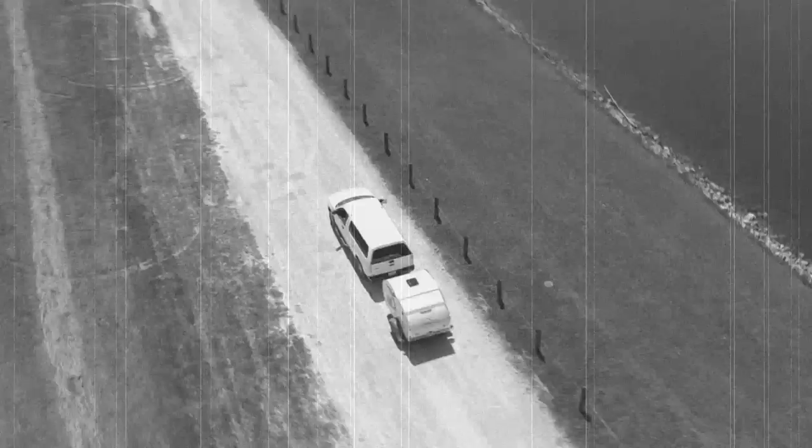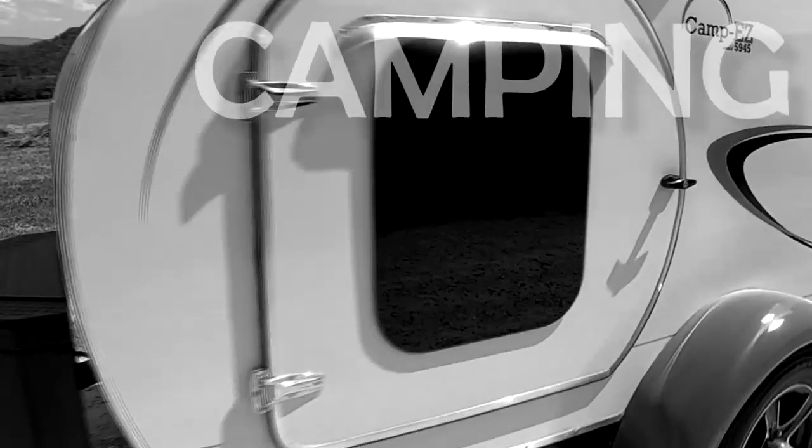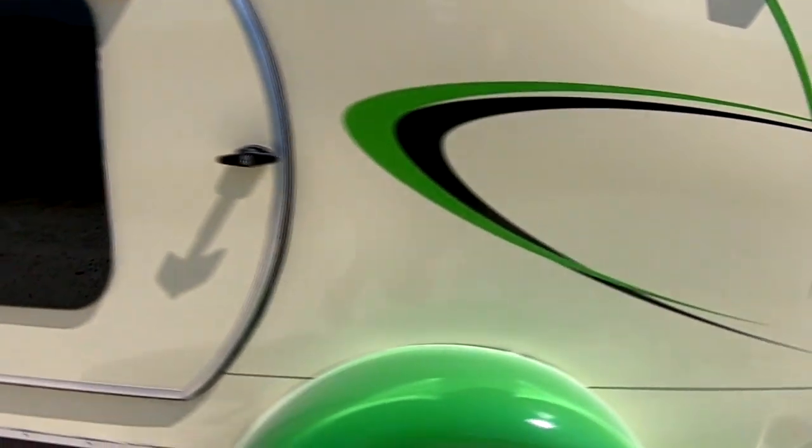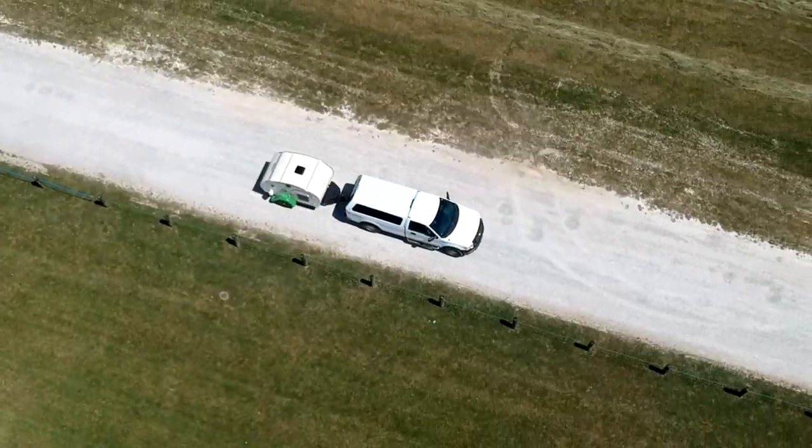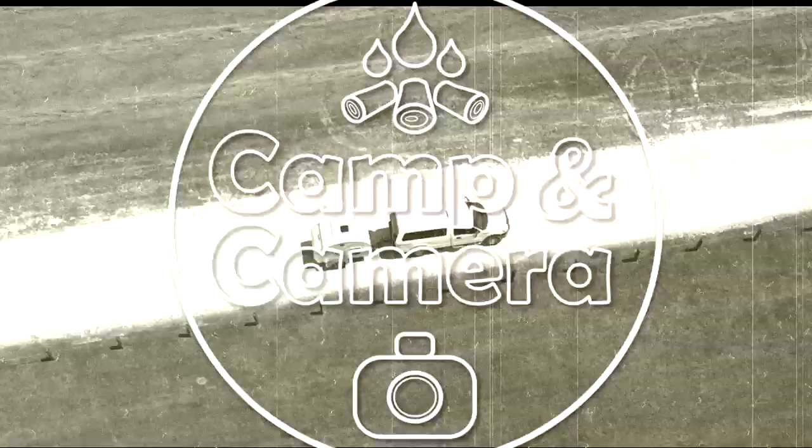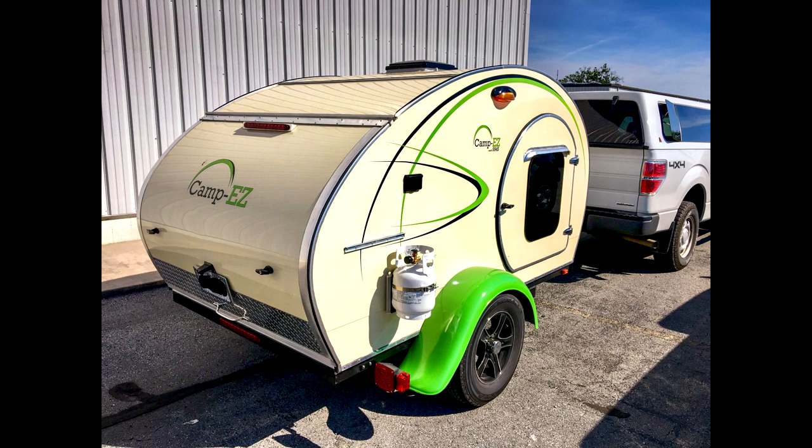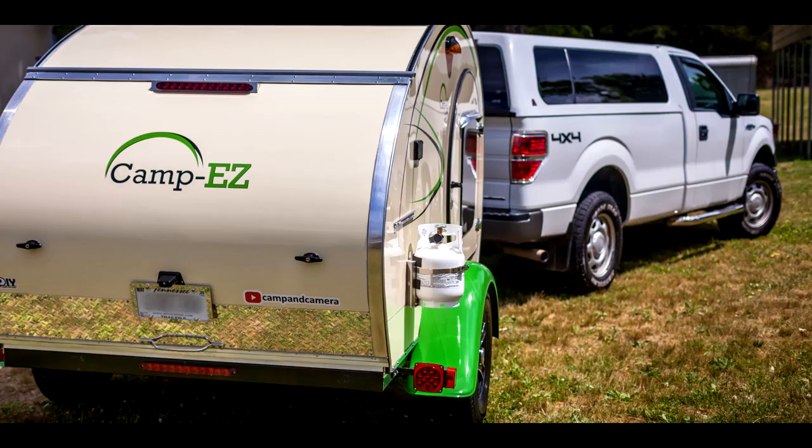Hey, welcome back to another episode of Camping Camera. Today, we're going to talk about designing graphics for your teardrop camper. I want to talk a little bit about how I designed the graphics for my Camp Easy Teardrop and how you can use the same method, super simple method, if you want to add a little bit of graphics or bling to something of your own.